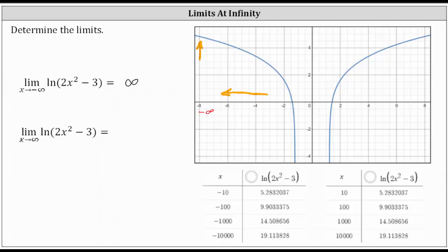Similarly, as x approaches positive infinity, we move to the right along the graph. As we move to the right, once again we can see the outputs or function values do go up and increase without bound, and therefore the second limit is also equal to positive infinity. We can also verify these by using a table of values.